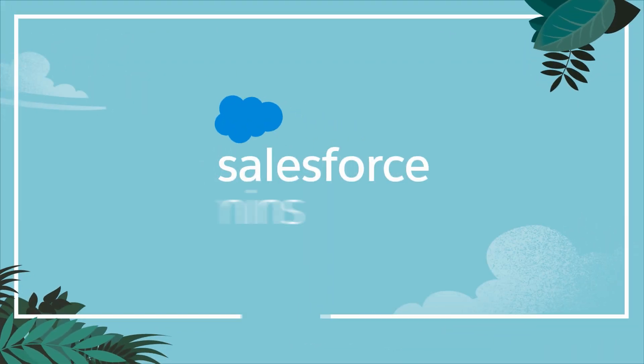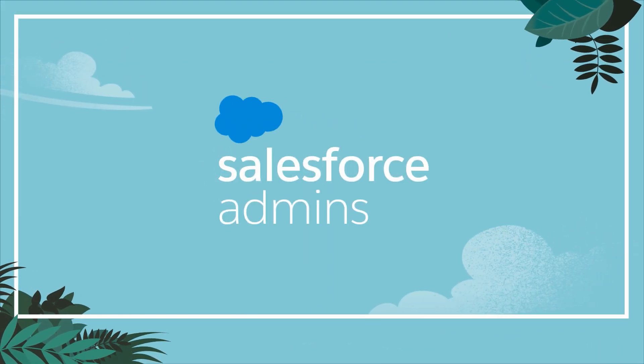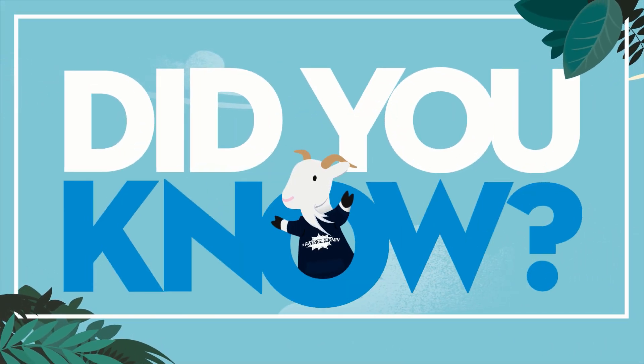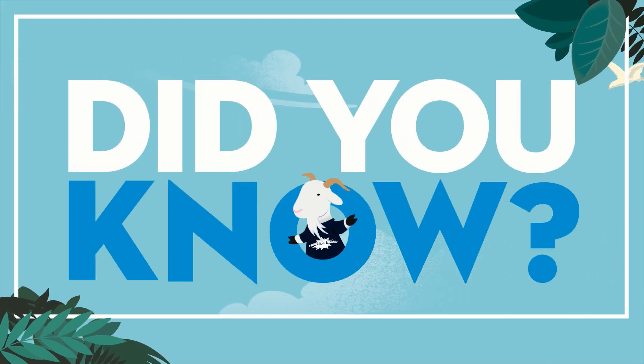Did you know you can report on what permissions users have in your org? I'm going to show you how. Hi, I'm Leanne Rimel, Evangelist with Salesforce Admins.